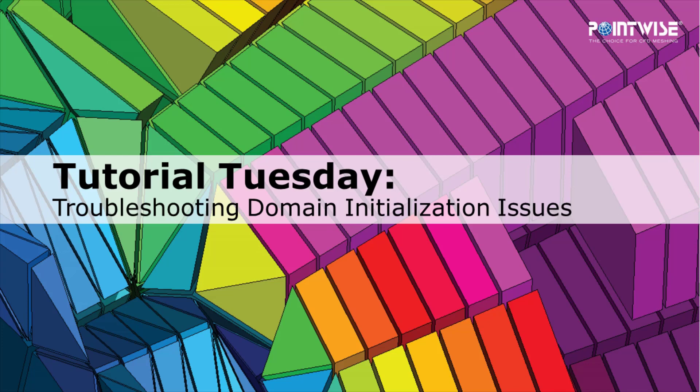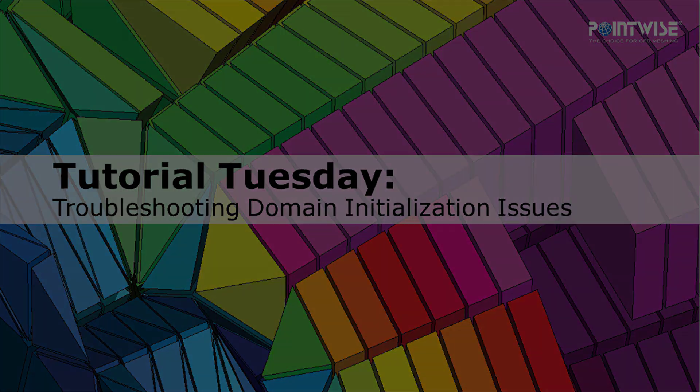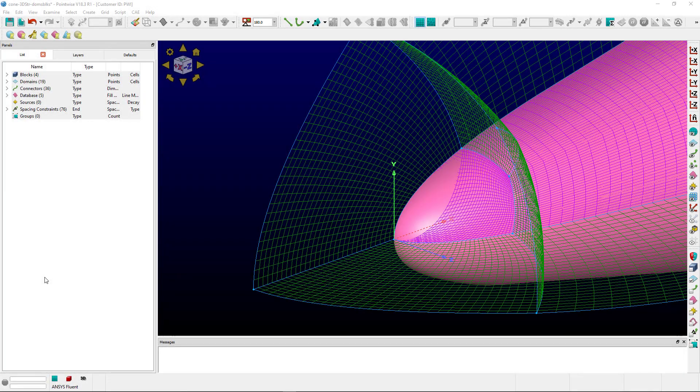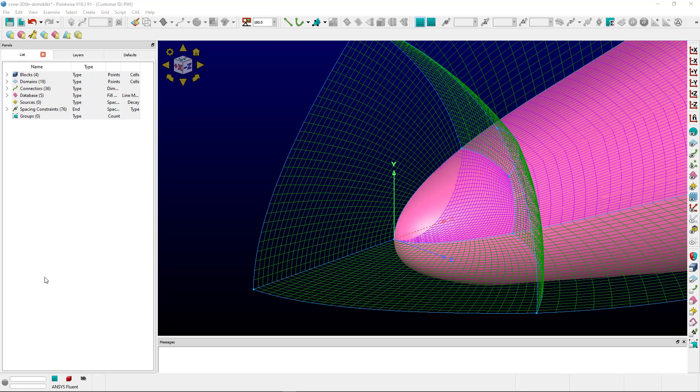Hello and welcome to PointWise's Tutorial Tuesday where we show you how to use a feature or demonstrate a technique in just a couple of minutes. In this video we review steps for troubleshooting domain issues.